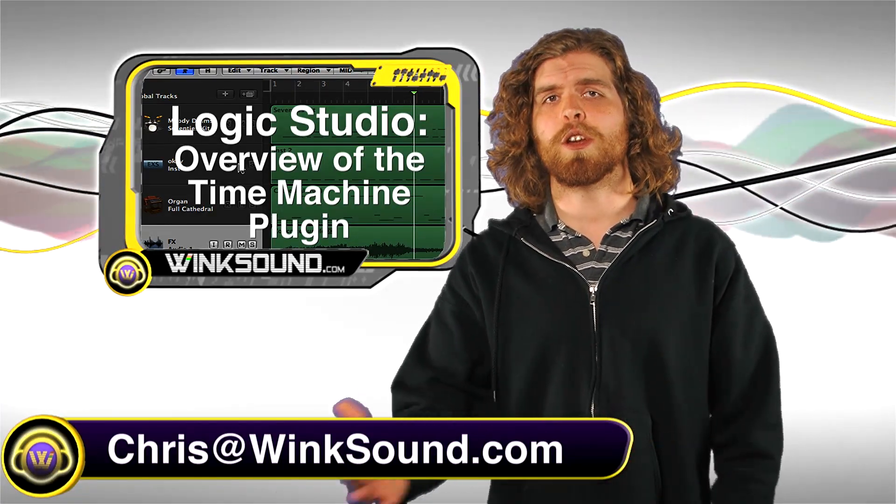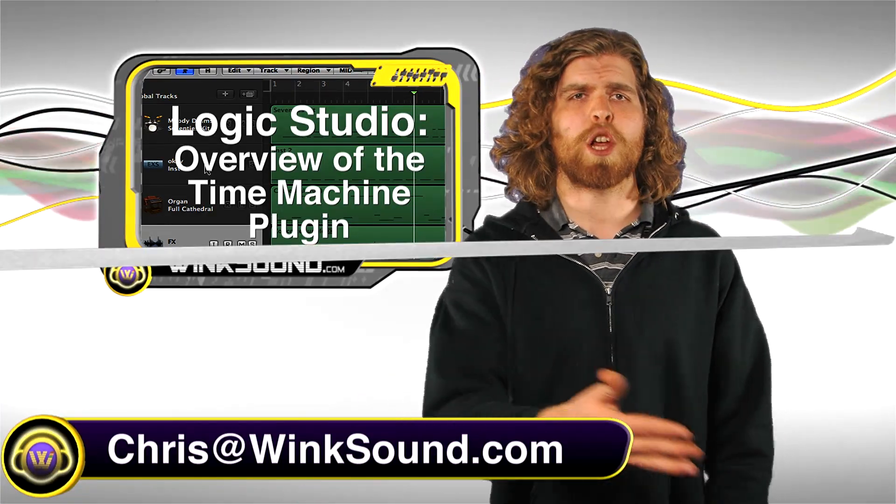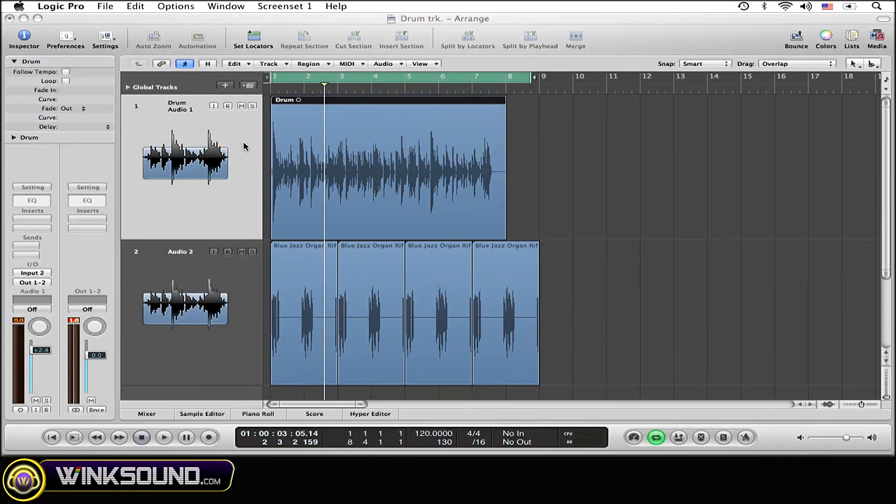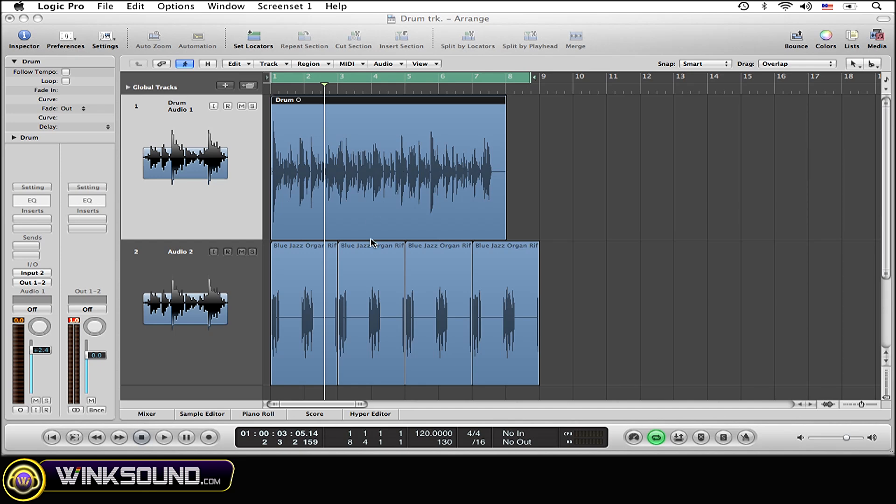Let's check it out. This is my example right here. I'm going to be changing this track at the top, which is a quick audio drum take. I'm going to be matching it with the key loop that I set down here. I'm just going to play this example for you really quickly so you can hear how they don't quite match up tempo-wise.